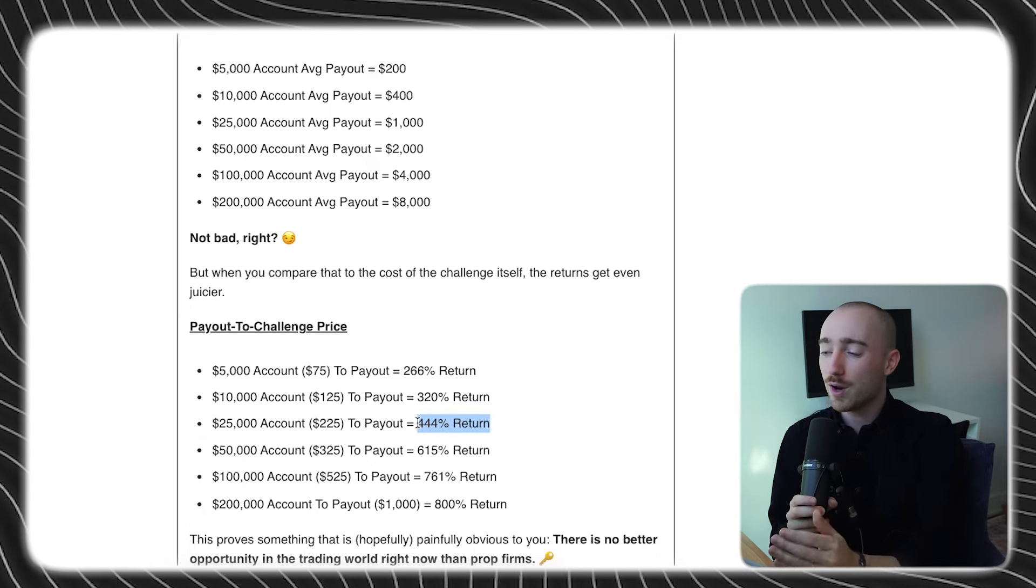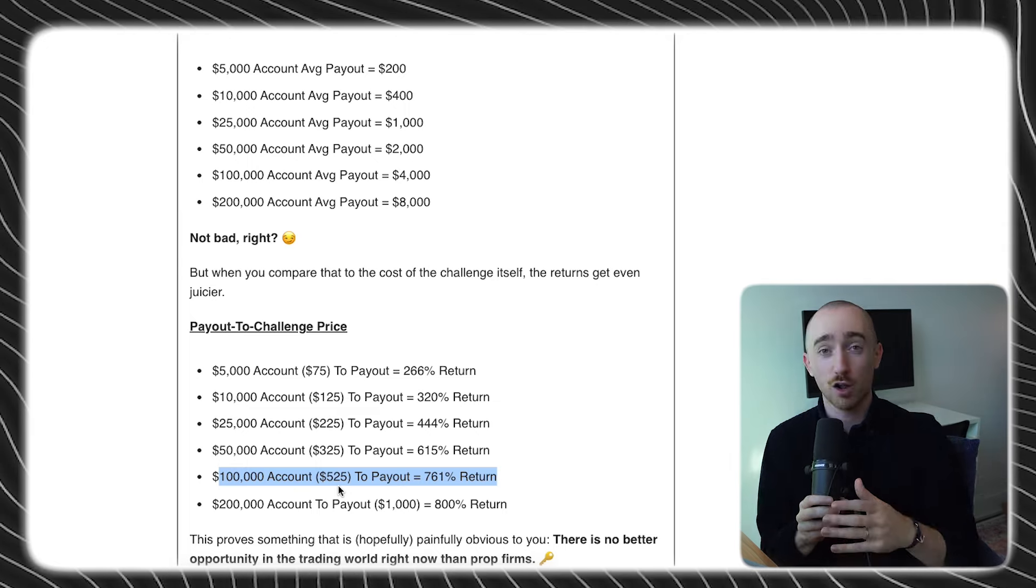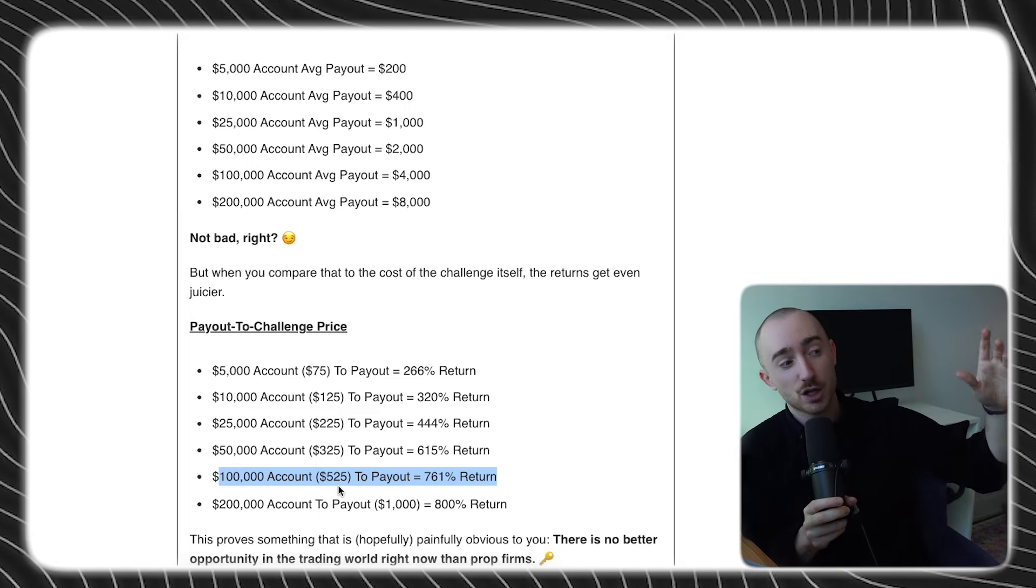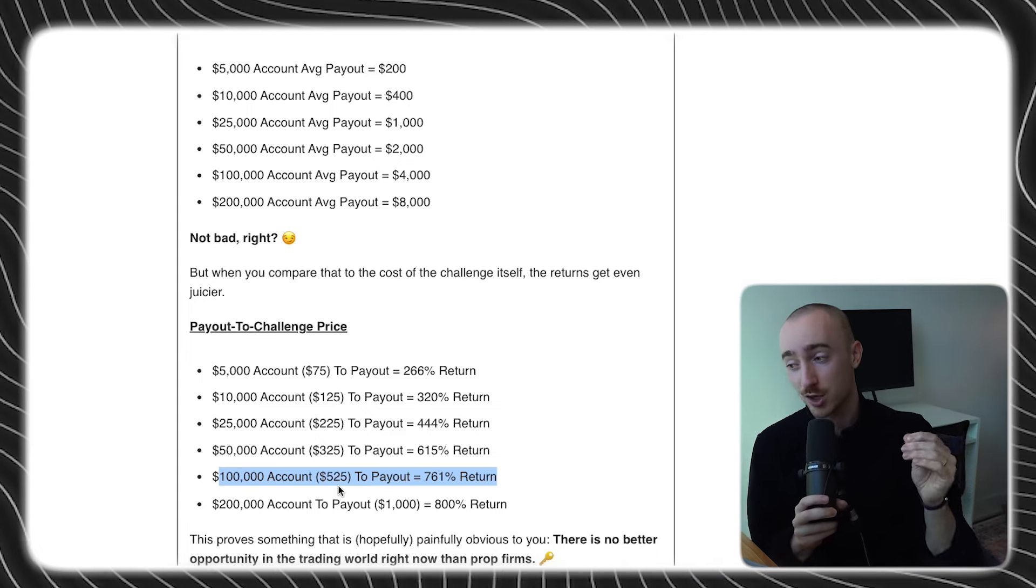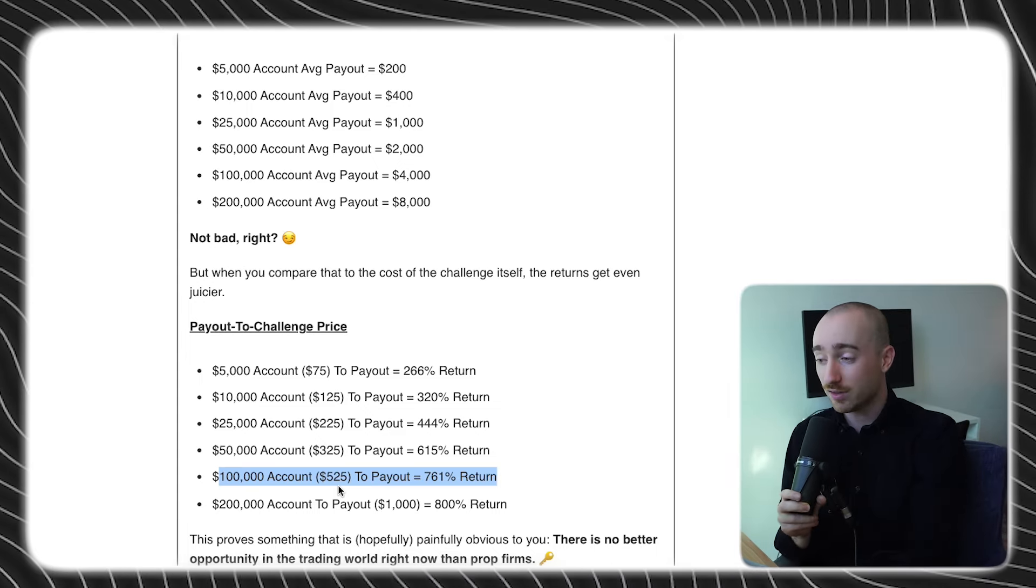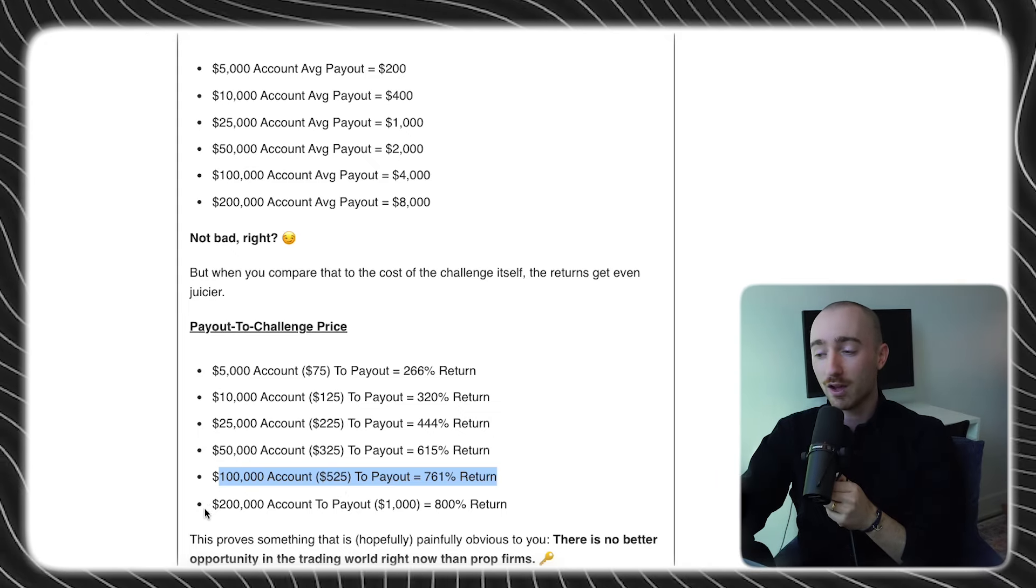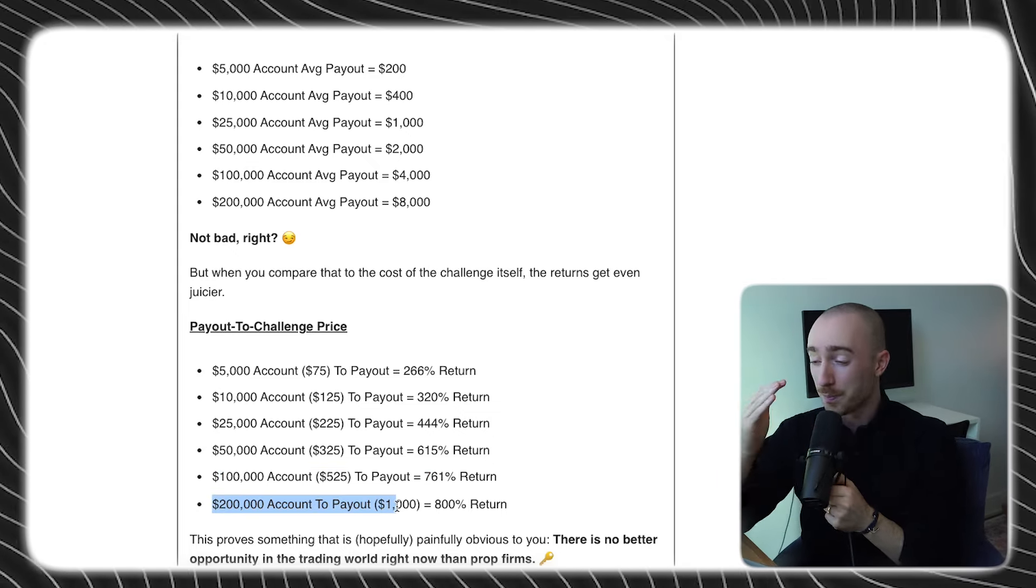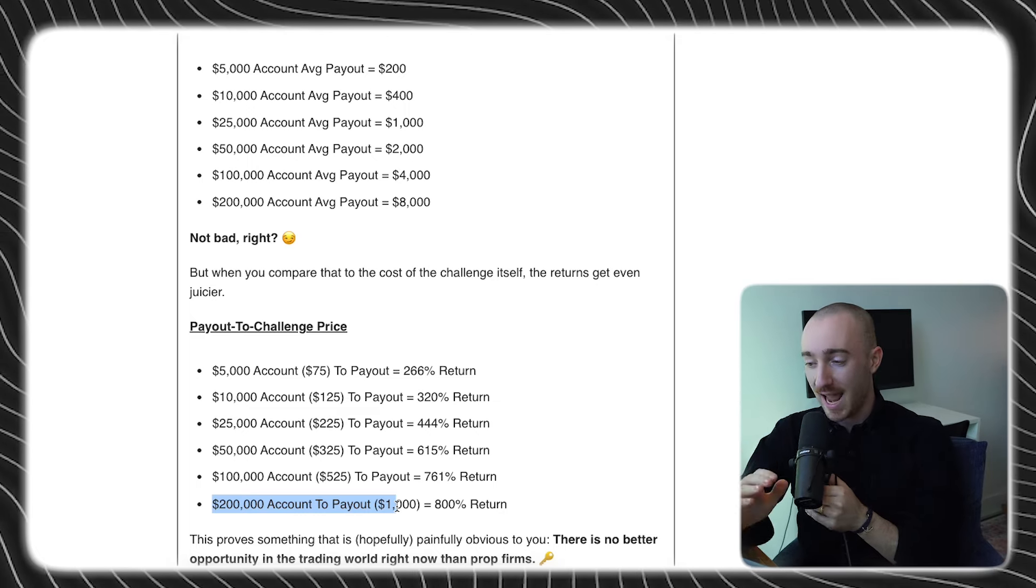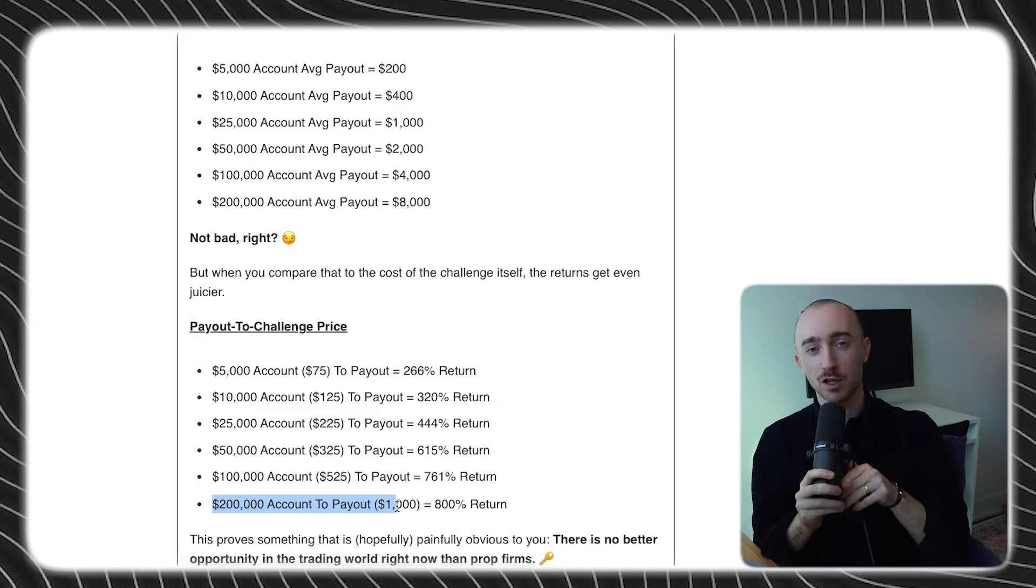Now, if we jump all the way up to a $100,000 account for $525, you can even get it for less. You know, at Lark, our current three-step challenge with our current discount is about $320. So almost half of that price. It represents a return of 761%. And a $200,000 account, which again, you could get for less than $1,000, it's an 800% return. And this is just absolutely mind-boggling.